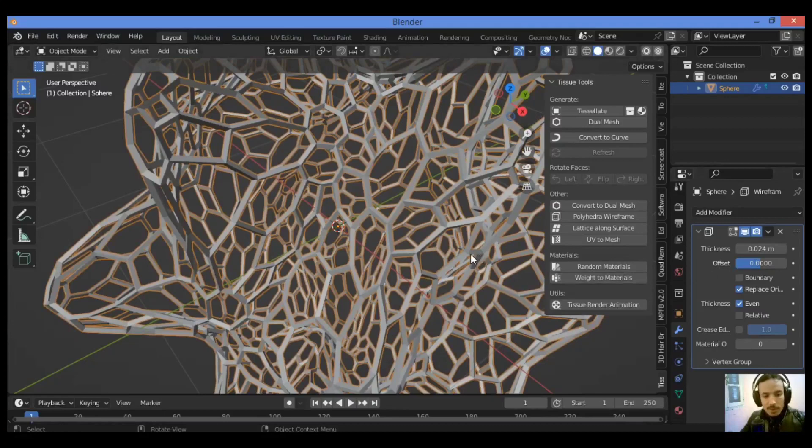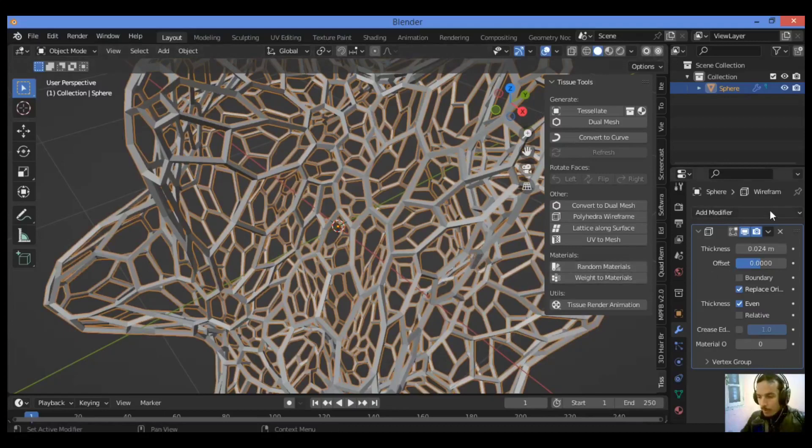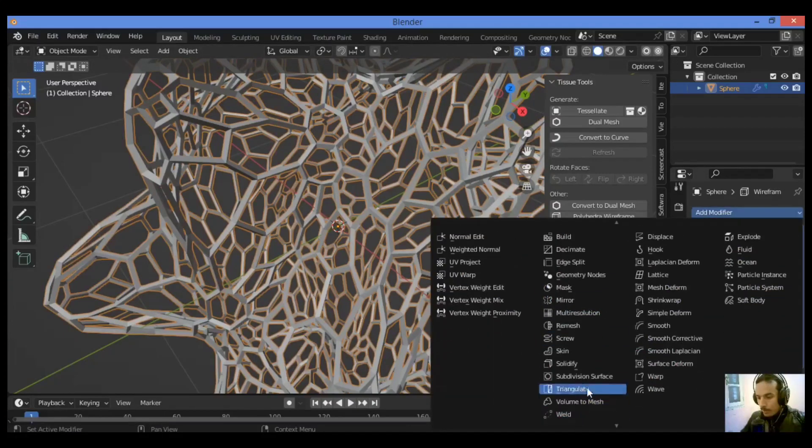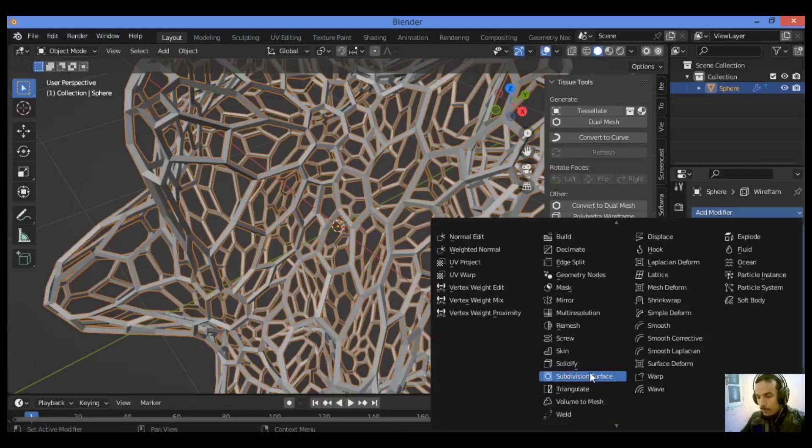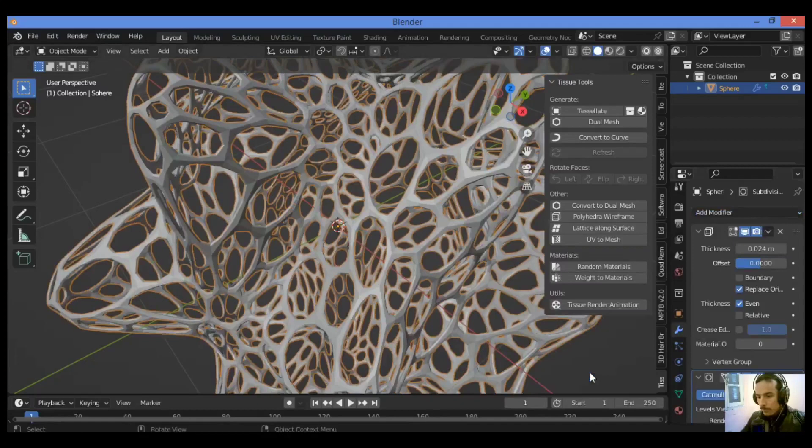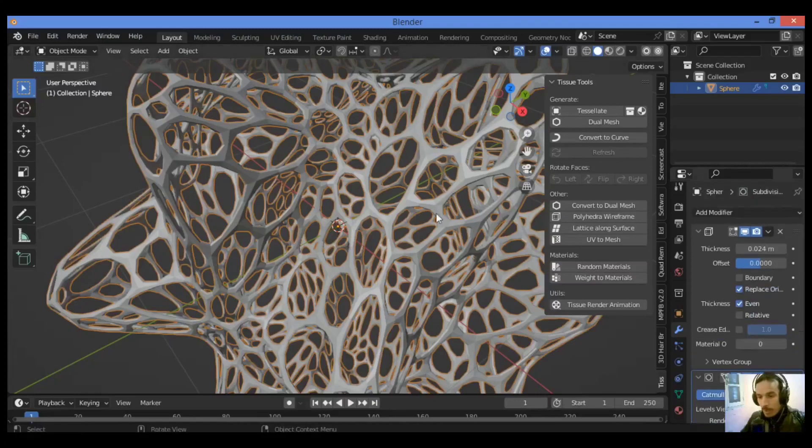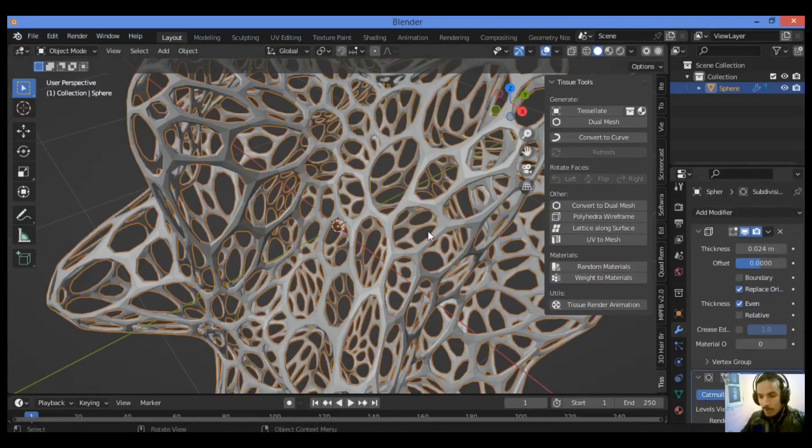Let's add a subdivision surface modifier. Like this, go to subdivision surface modifier. Then we have added the subdivision surface modifier and you can see the result over here.